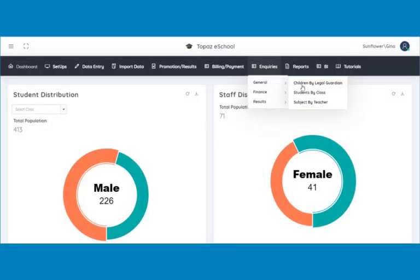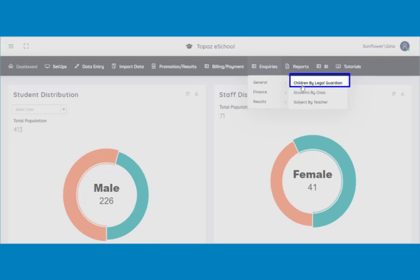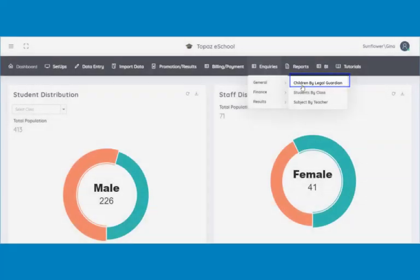To locate the legal guardian of a child, click on children by legal guardian. Remember, information here was retrieved from the data entry section of legal guardian.